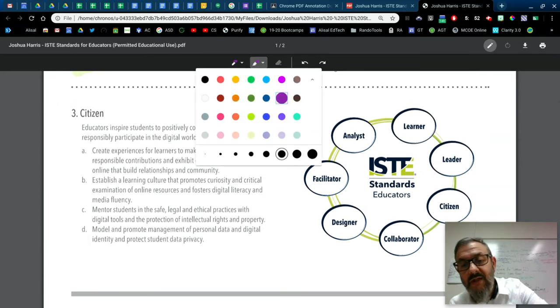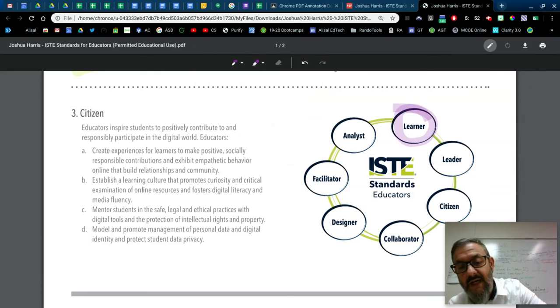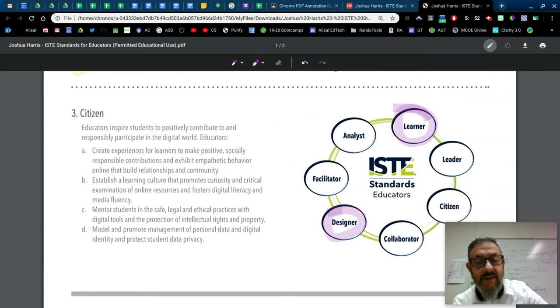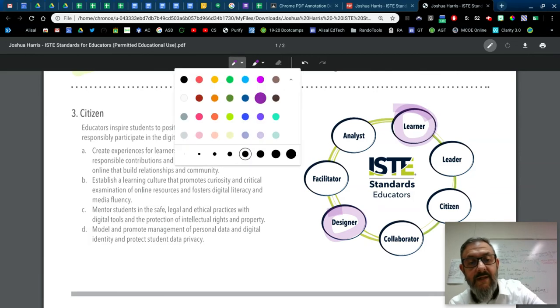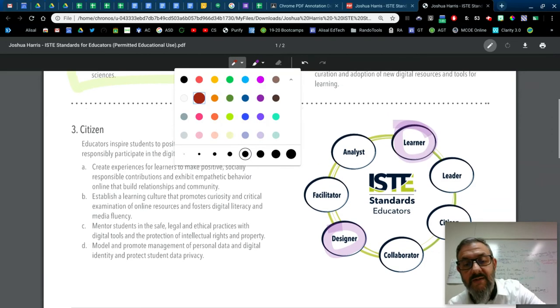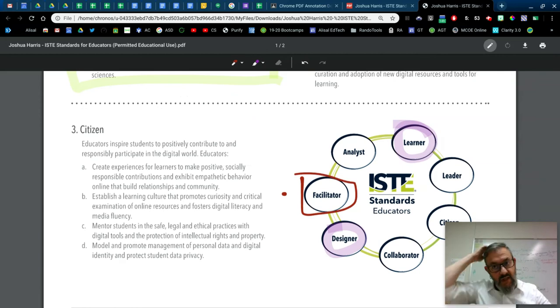And then here we are. And I'm choosing another tool. And this is the learner. And the designer is what I think is most important. And I'm going to switch back over here. OK, so there's all my annotating.